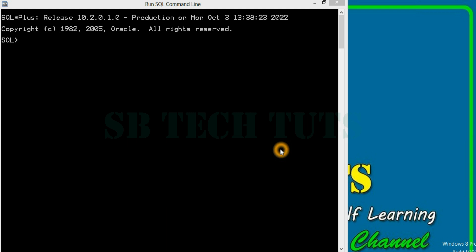Hi everyone, this is Sudhakar Bhogam. Welcome to SB Tech Tudes. In this video, I will explain DDL and DML commands.